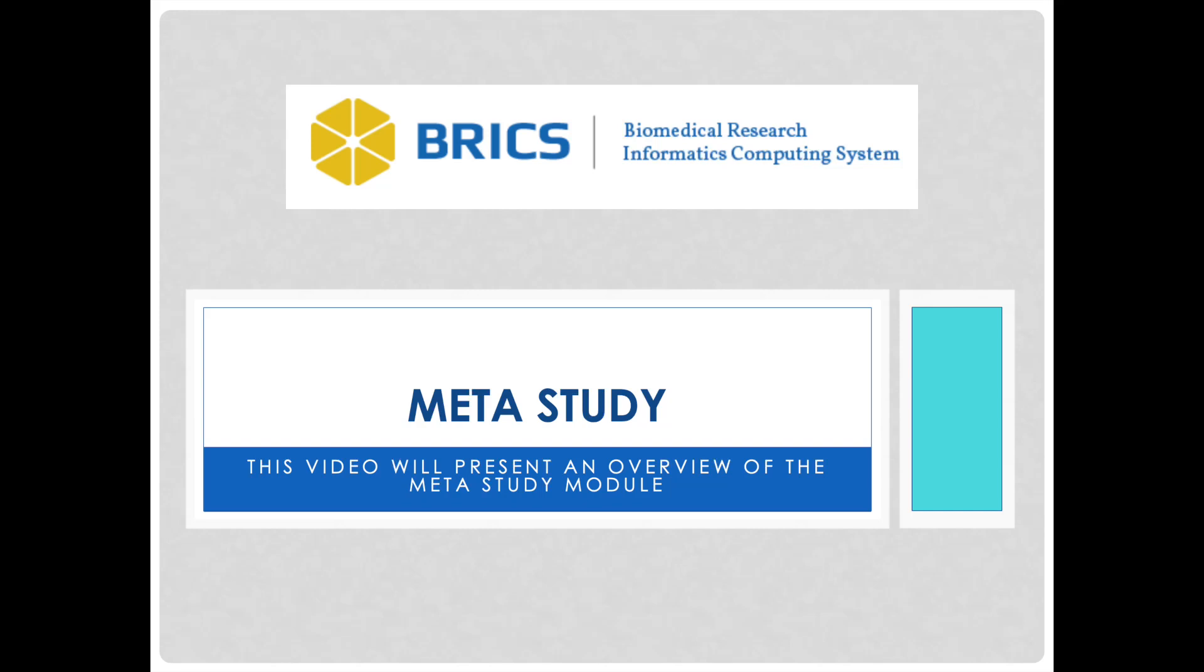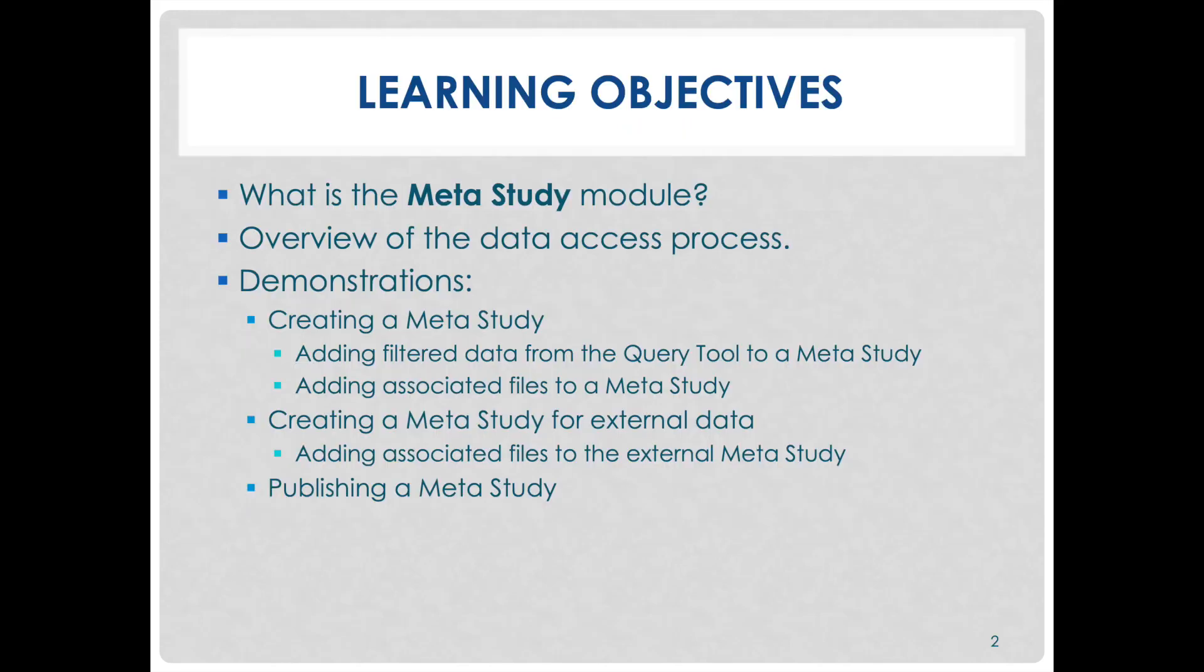Hello and welcome to this video on the MetaStudy module. Today we will go over what the MetaStudy module is, an overview of the data access process.